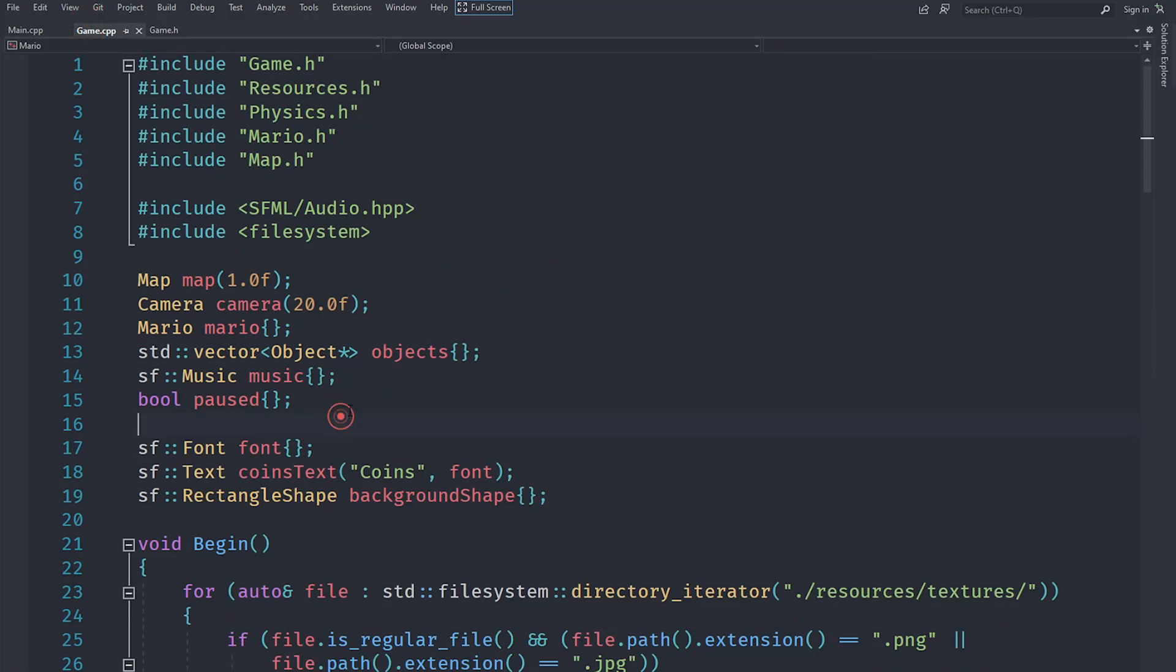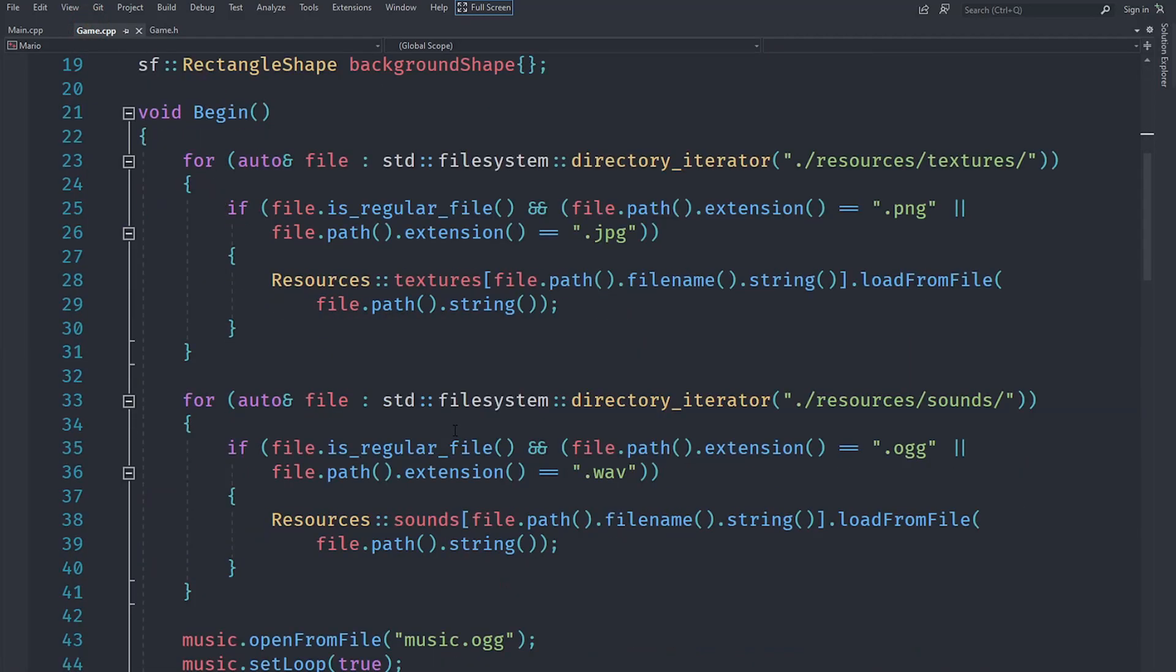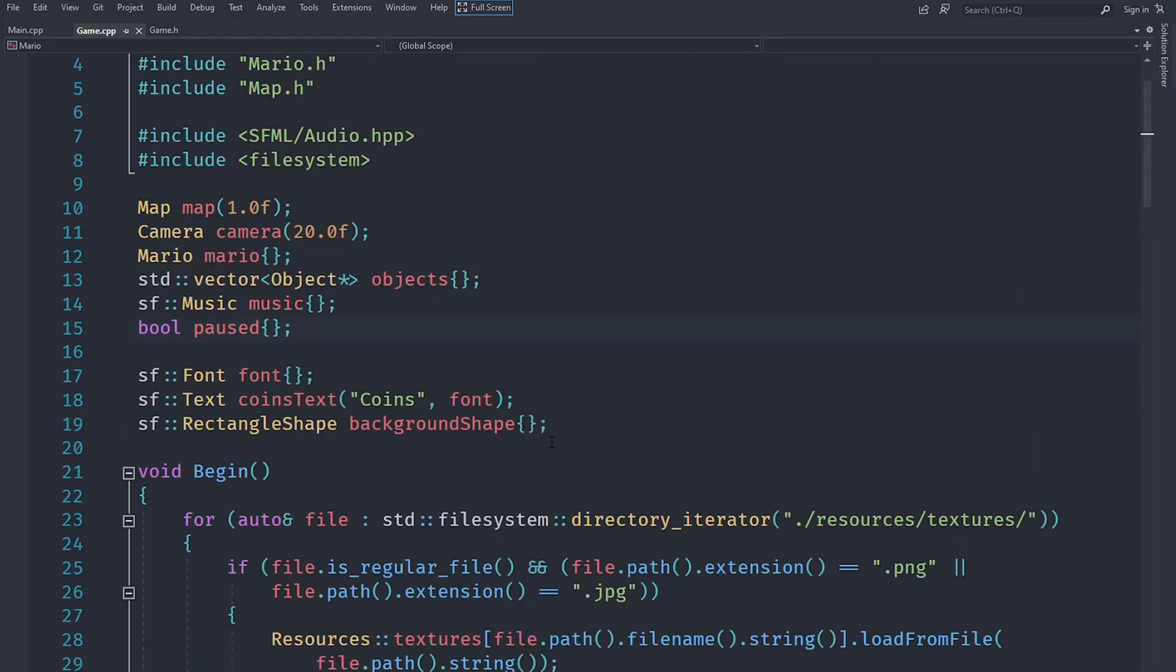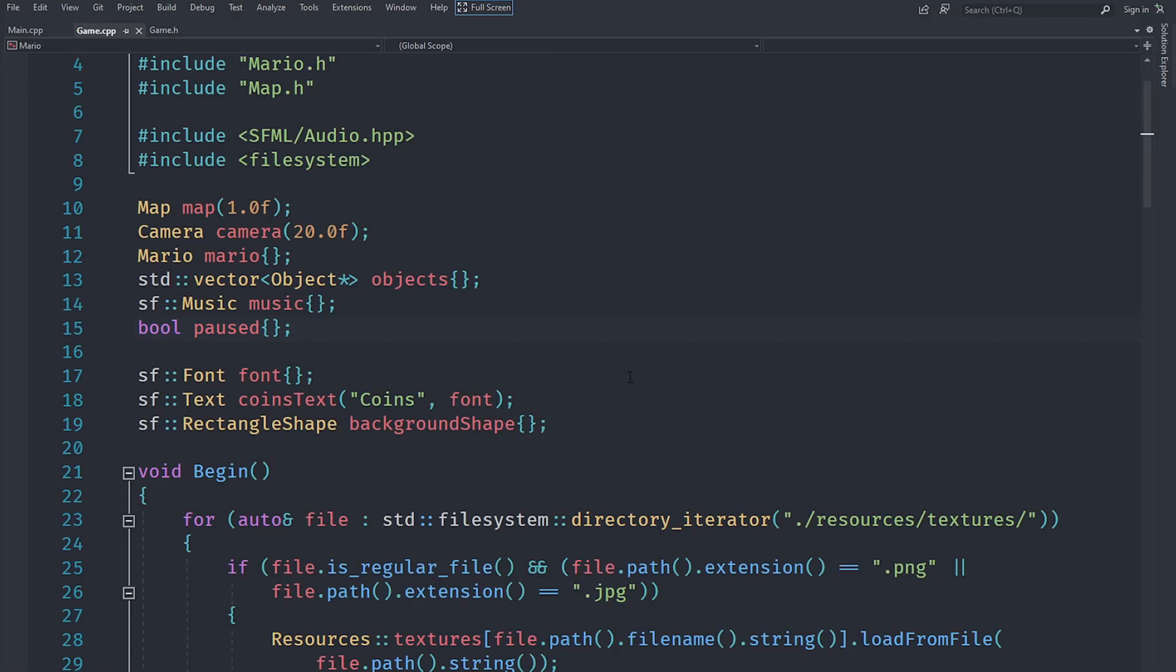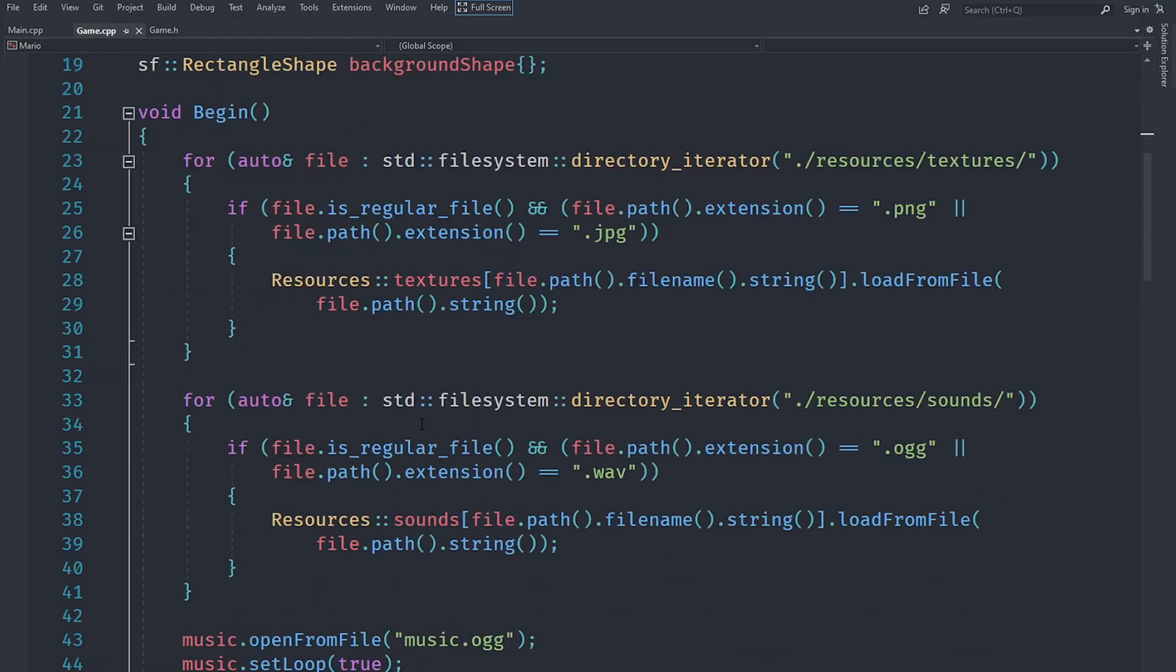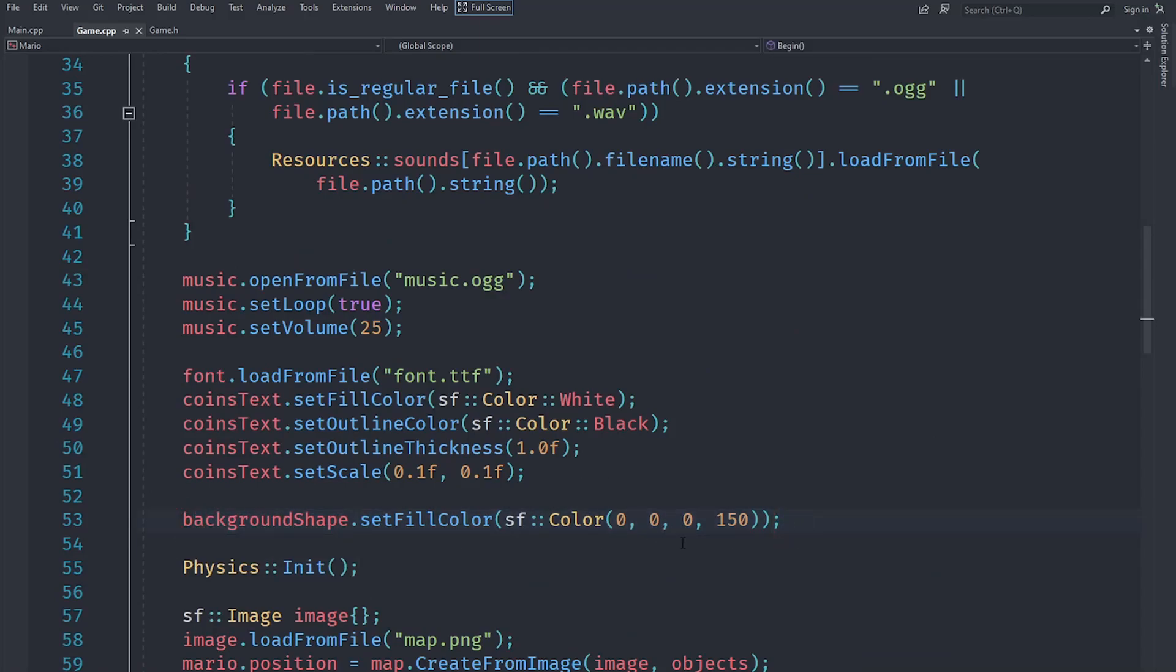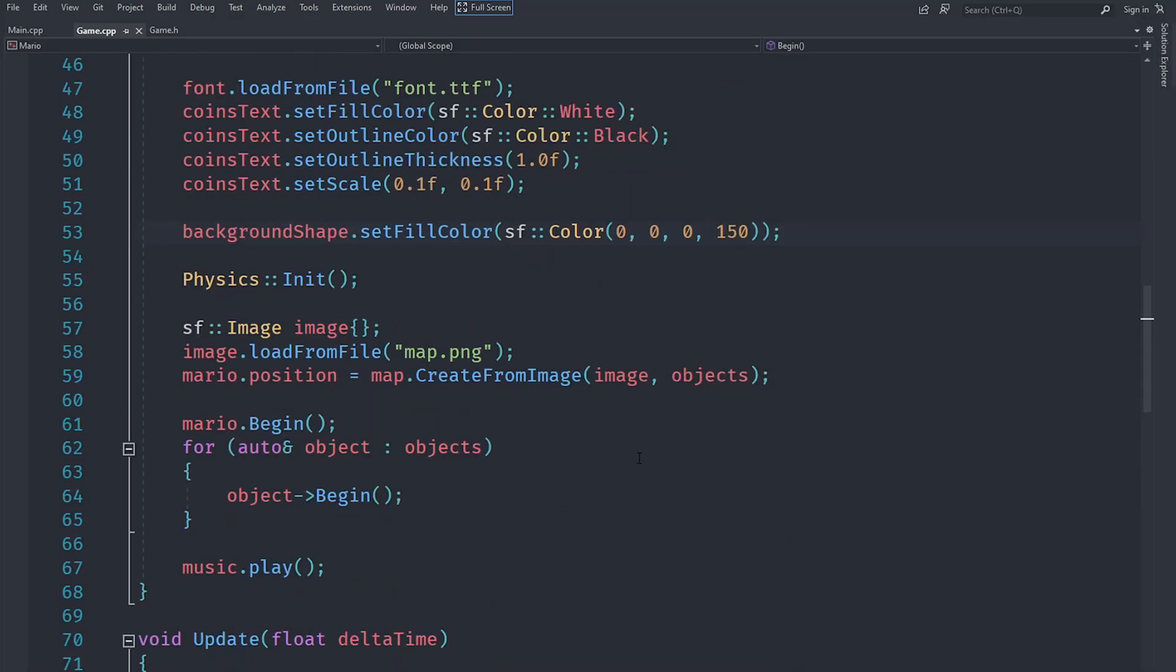In game, of course, we create a boolean called paused to actually implement that. When we pause the game, essentially what we need to do is display some UI, and for just pausing we can display a black background so that the user knows the game is paused. So for that, I have created a rectangle shape called background shape, and we just set its fill color to the 0, 0, 0 color with alpha 150.